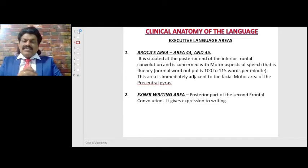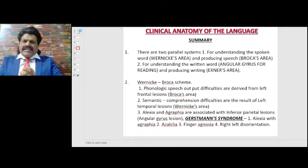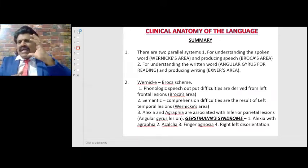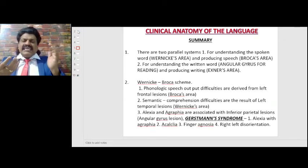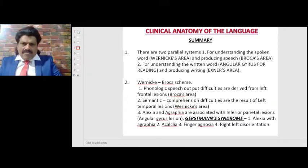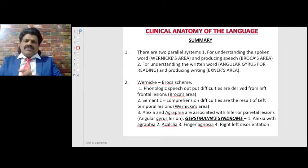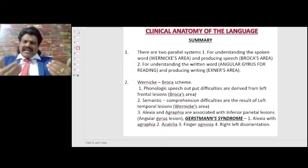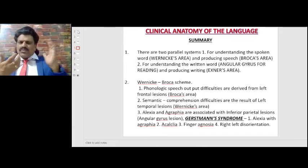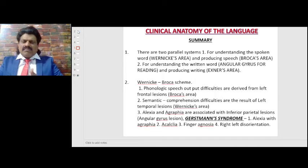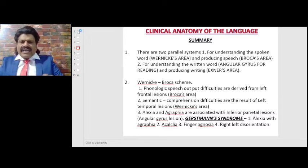The second executive language area is Exner's writing area, the posterior part of the second frontal convolution, which gives expression to writing. Summarizing these areas: there are two parallel systems — one for understanding the spoken word via Wernicke's area, and one for producing speech via Broca's area. The second parallel system is for understanding the written word via the angular gyrus for reading, and for producing writing via Exner's area.